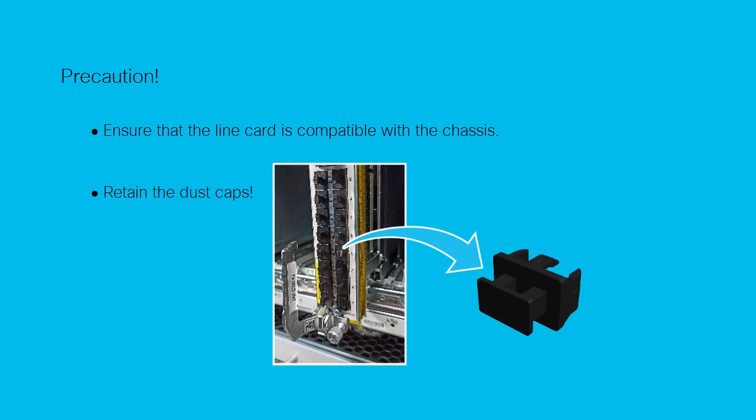To protect the ports from dust, retain the dust caps on the line card throughout the installation procedure.